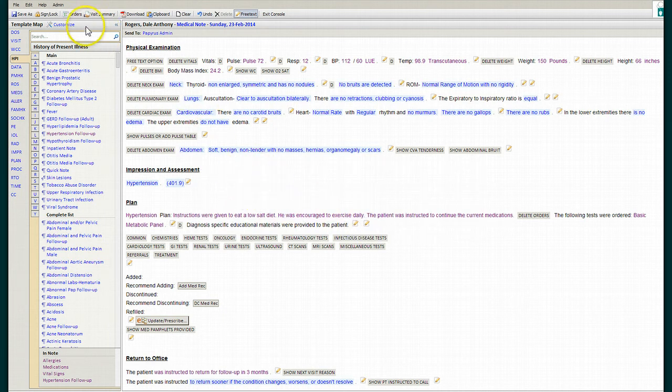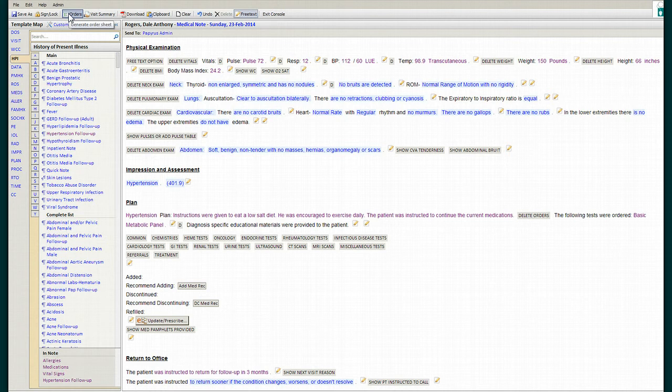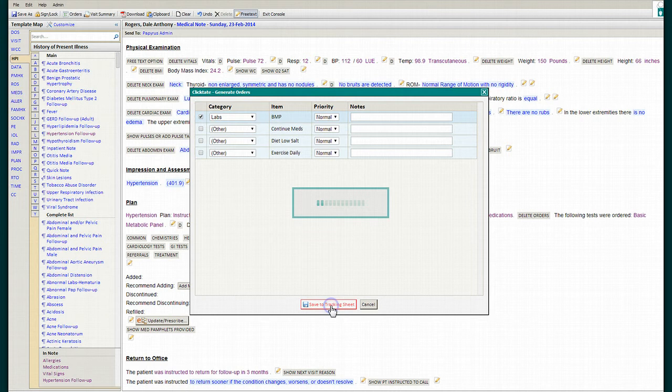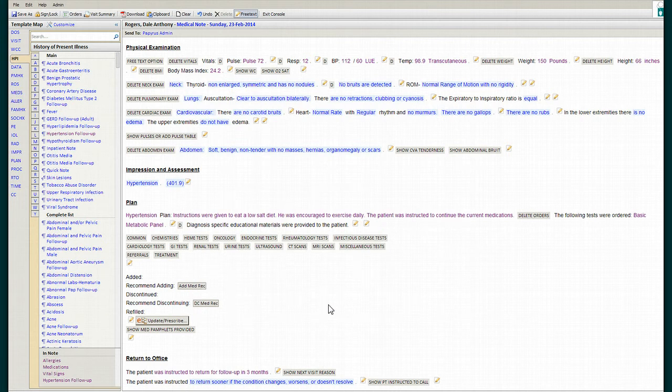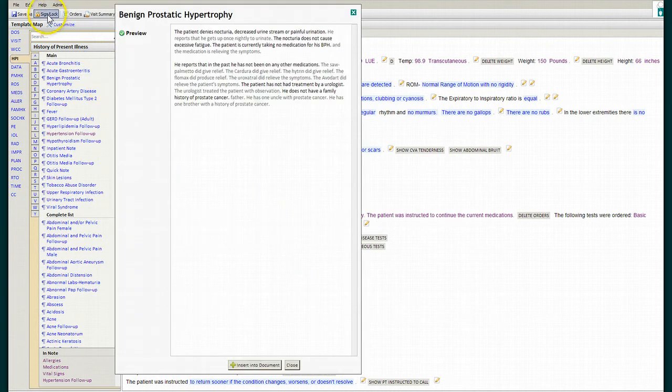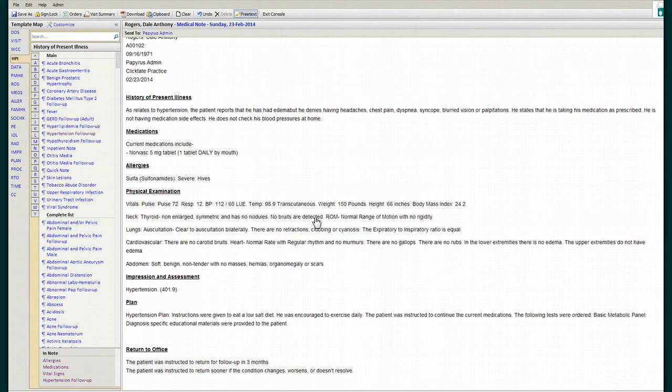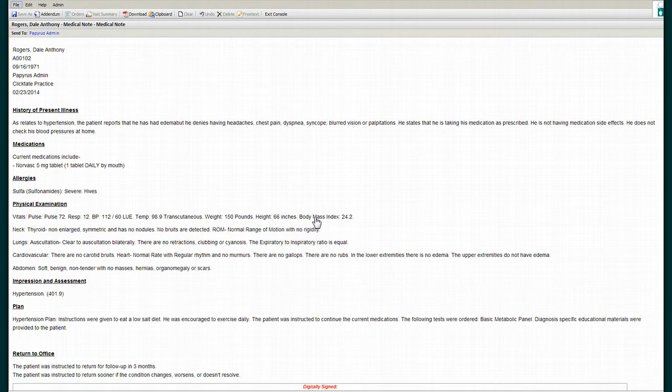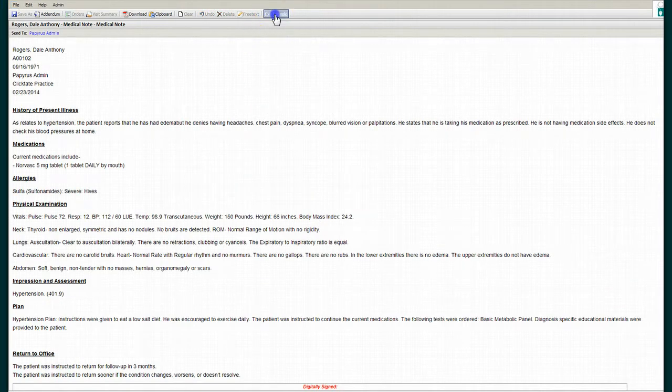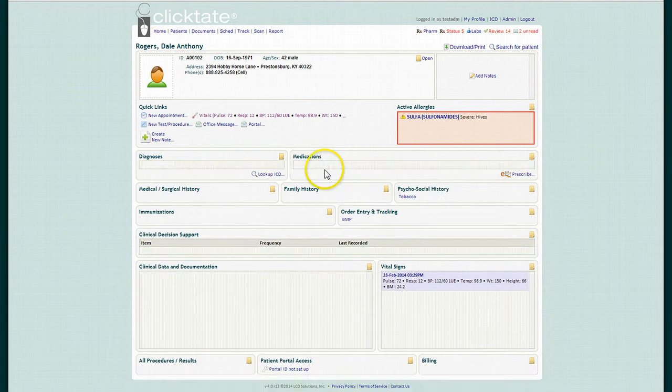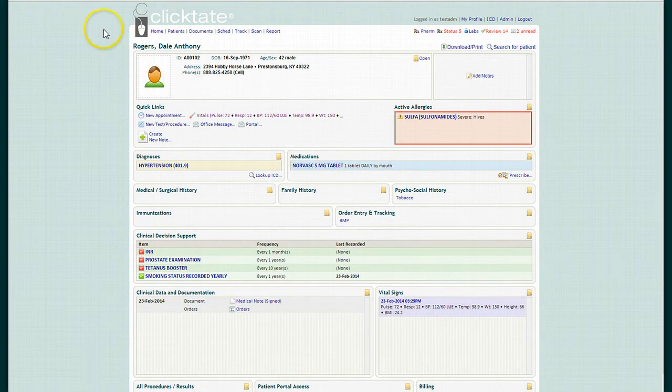We can also generate orders electronically, satisfying the computerized provider order entry section, and we'll save that to the tracking sheet. Once we've completed the note, we will sign and lock the note and exit the console, returning to the patient's face sheet.